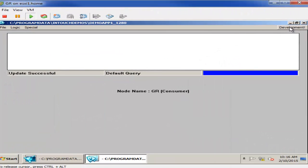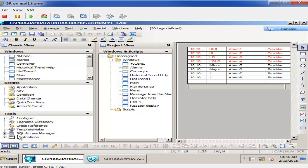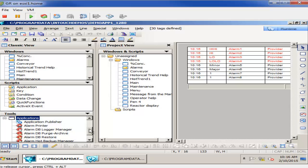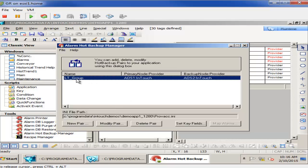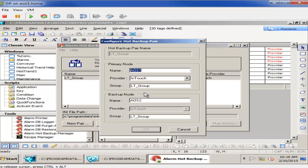The configuration for the Alarm Hot Backup Manager is quite simple. We go into InTouch under the classic view and configure the Alarm Hot Backup Manager by double-clicking. I've already added a pair in here, but yours will be empty. So you'll come in and select New Pair. That'll bring you to a screen where you can specify what the primary node and the backup node is, what the provider is, and what the group name to synchronize between the two.